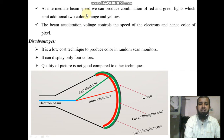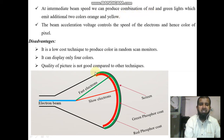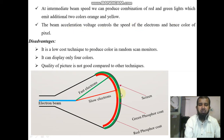At an intermediate beam speed, we can produce a combination of red and green lights, which emit two additional colors: orange and yellow. The beam acceleration voltage controls the speed of the electrons and hence the color of the pixel.